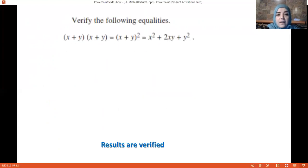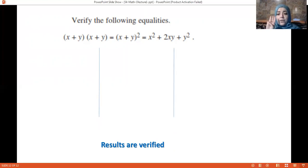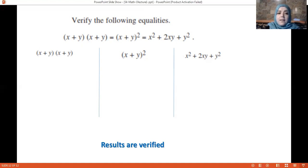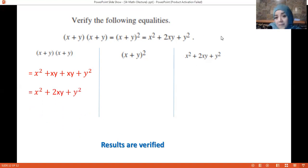In this exercise we need to verify that (x + y)(x + y) equals (x + y)² equals x² + 2xy + y². I'll do each one separately. First: expanding (x + y)(x + y) gives x times x is x², x times y is xy, y times x is xy, y times y is y². Collecting like terms xy + xy gives 2xy. So the result is x² + 2xy + y².